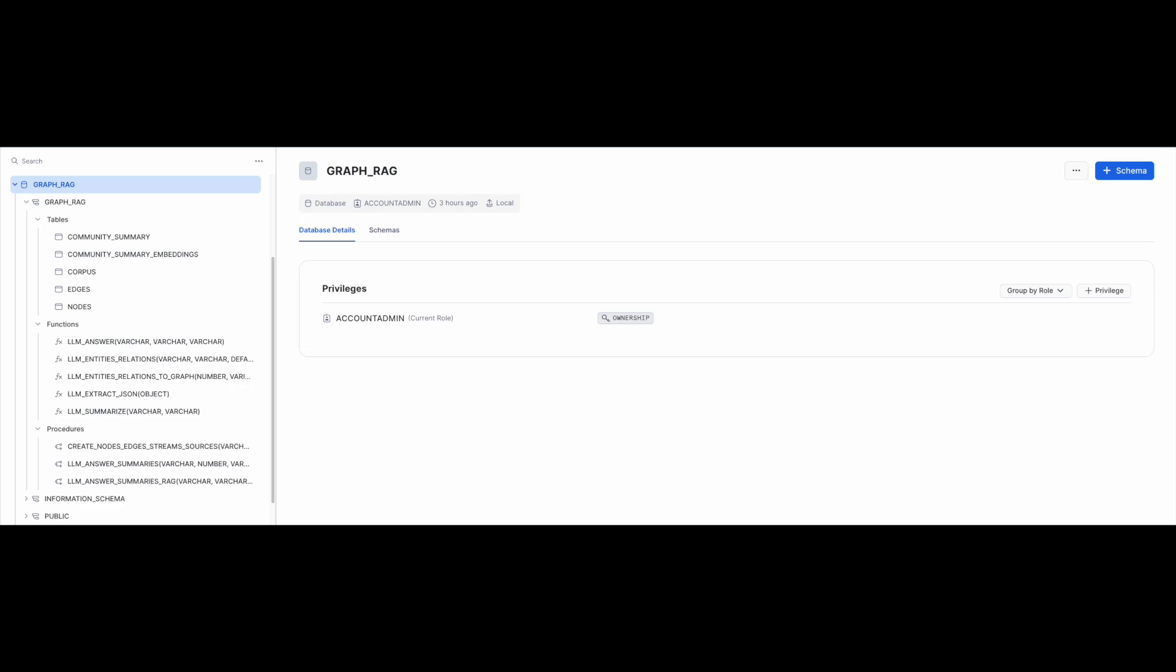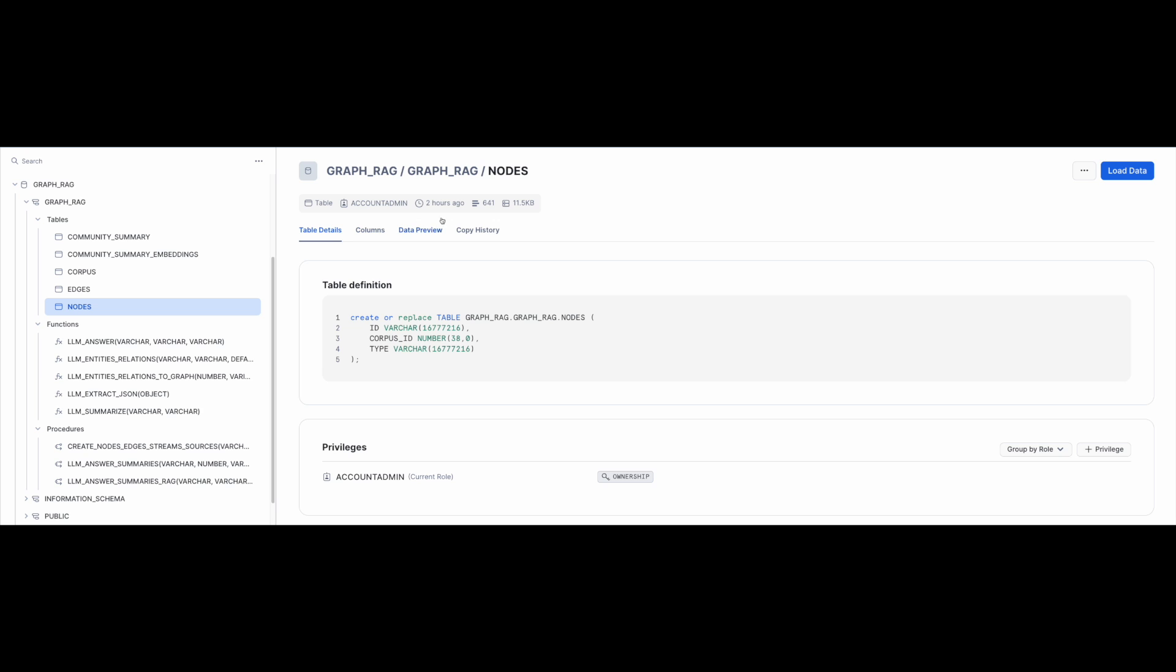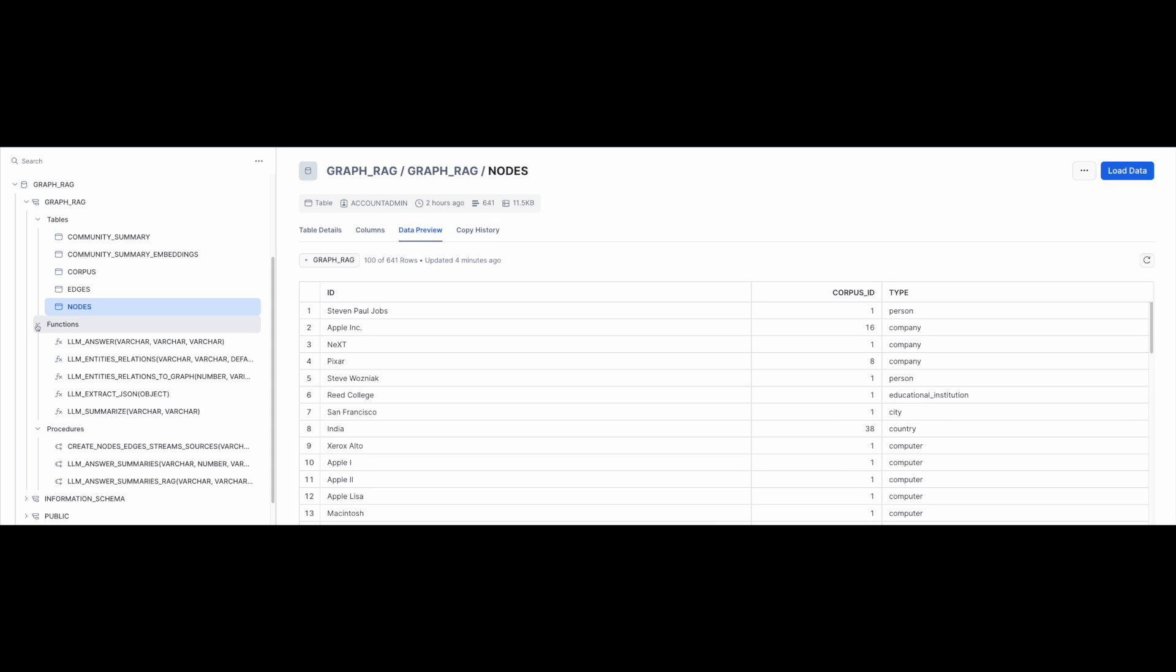Let's take a look now at data in these tables. So, table nodes contains all entities extracted from our corpus. Observe that the table columns include the type of the entity, for example whether it is a person, a company or some other type, as well as the ID of the corpus chunk from which the entity was extracted.